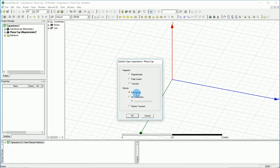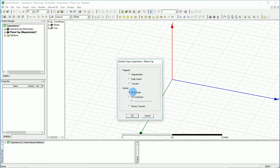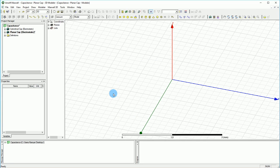It's used to give you the result of the capacitance. We also have DC conduction where we can care about DC conduction path, and you have electric transient. We will get into that later. So first select electrostatic and press OK on this.